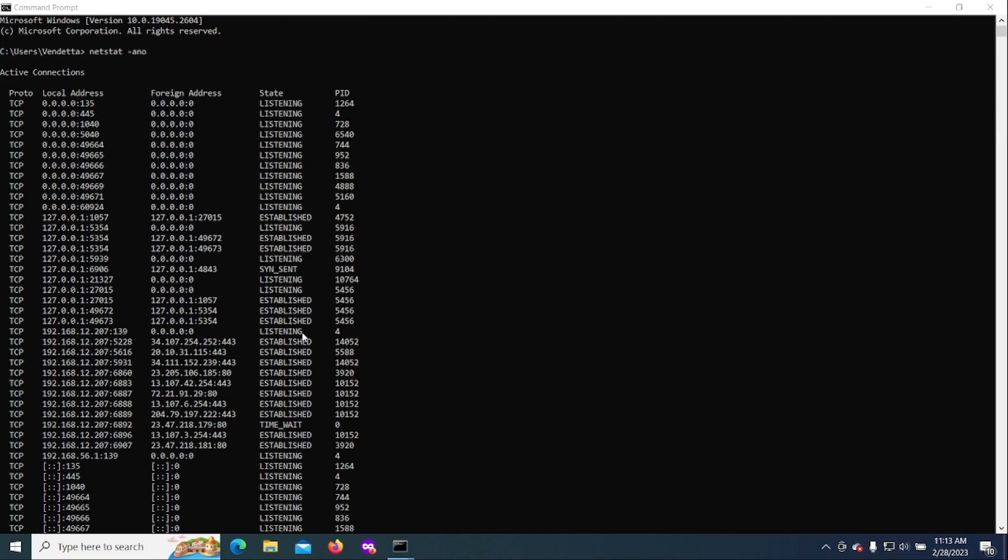All we're doing is we're using a command prompt, netstat, and then if we want to go ahead and block an IP, we're using something called ZoneAlarm. However, there's many programs out there, and this will allow you to block that IP.